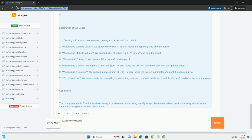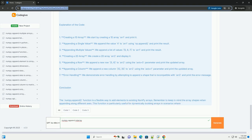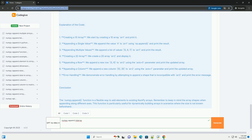Parameters: arr - the input array to which you want to append values. values - the values to be appended to the array. This can be a single value, a list, or another array.